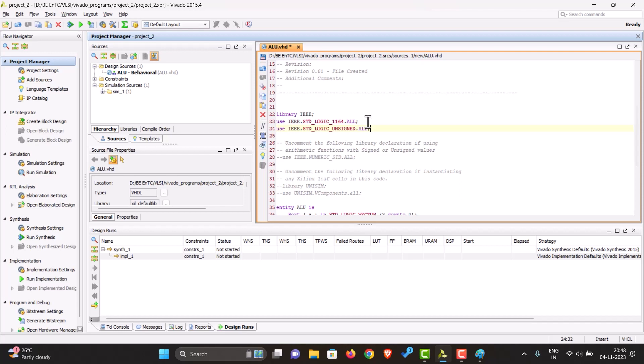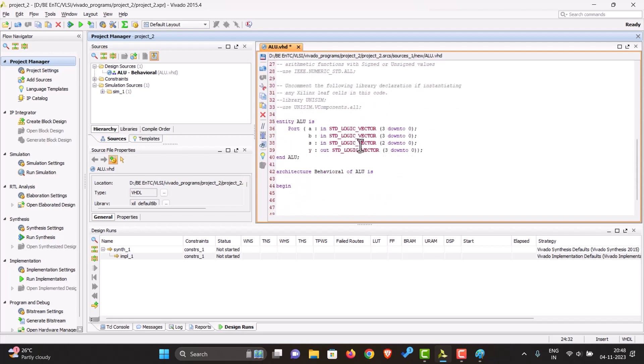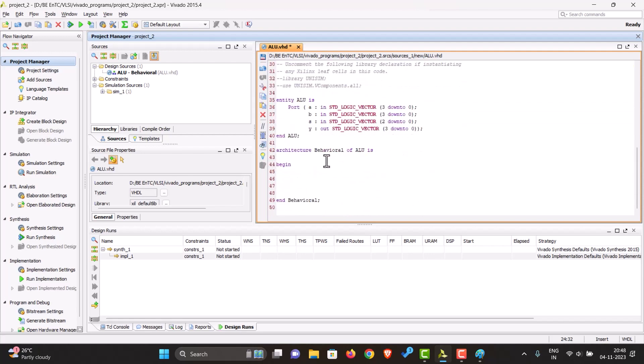And then we'll also have to be able to perform logical and mathematical operations with the numbers. Now we are ready. The way you write switch statements in VHDL is we can write case S is.